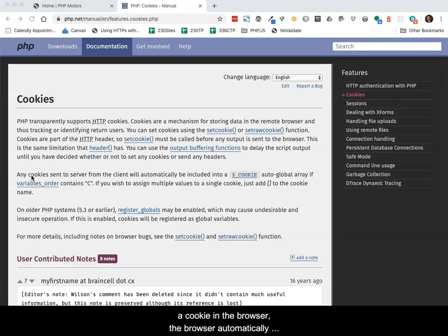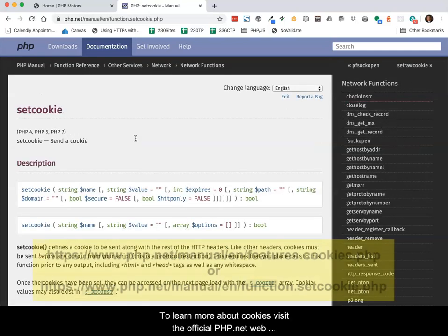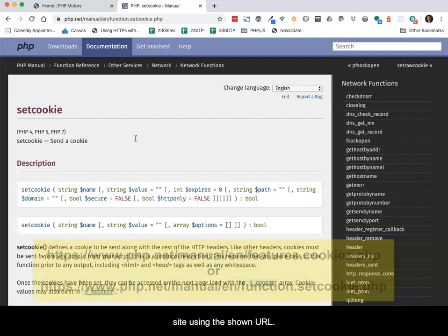the browser automatically sends the cookie back to the server every time a request is made. To learn more about cookies, visit the official php.net website using the shown URL.